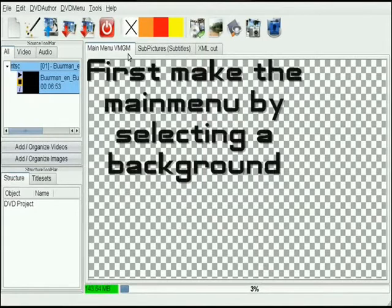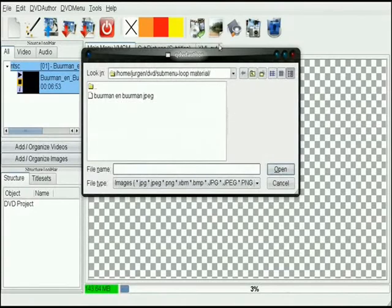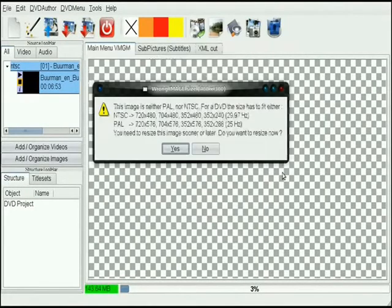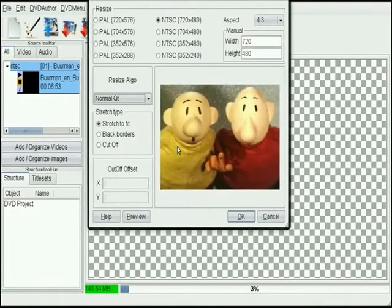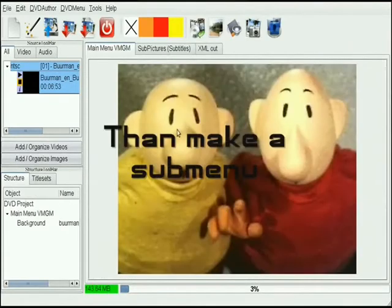First make the main menu by selecting a background. Then make a submenu.